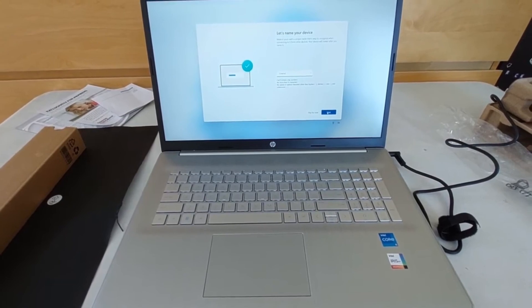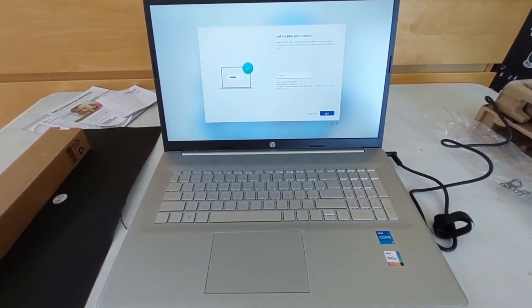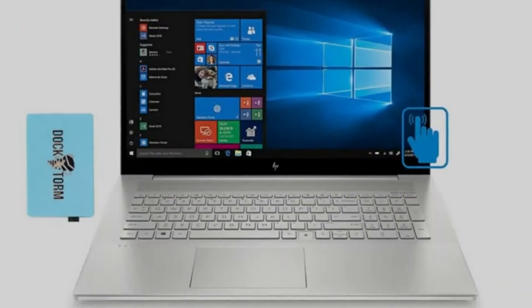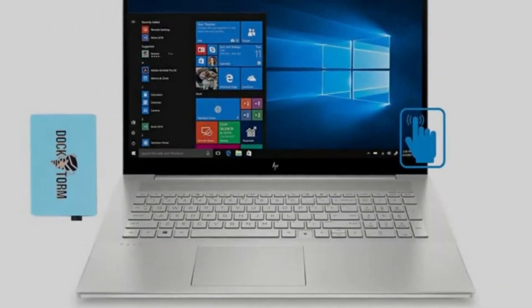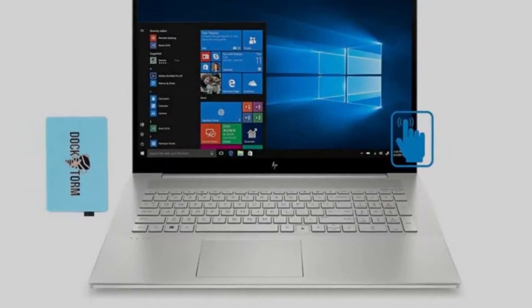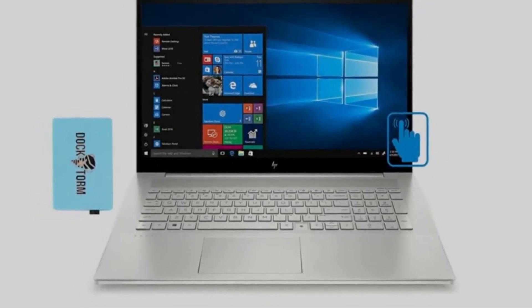Unlike the Acer Aspire 5, however, the resolution is a little lower at 1600x900 pixels. This is also crisp and clear, but not as good as the Acer.